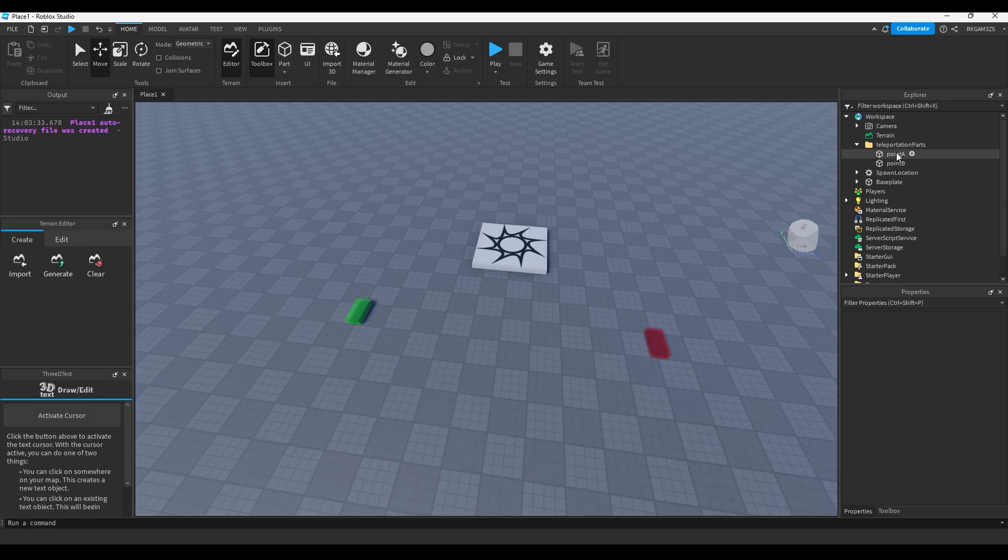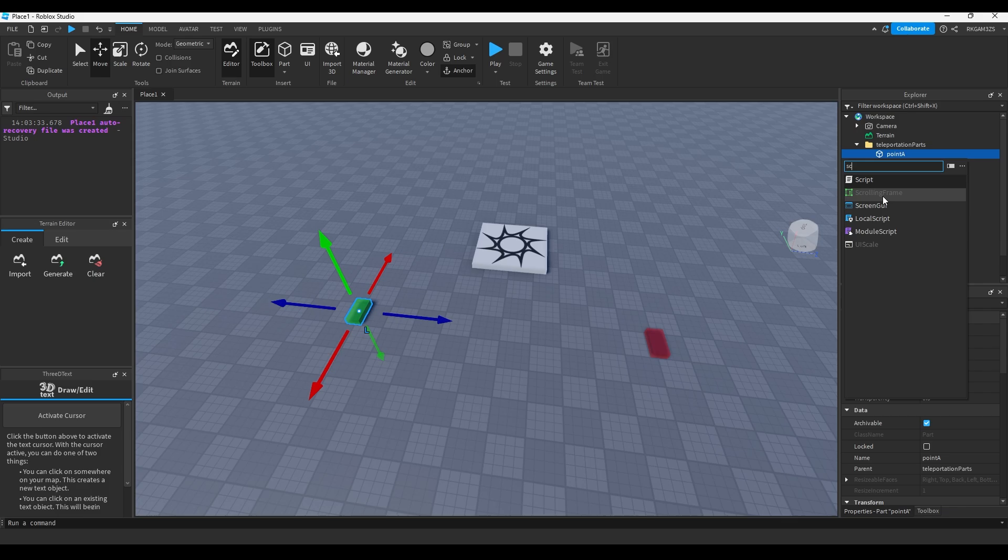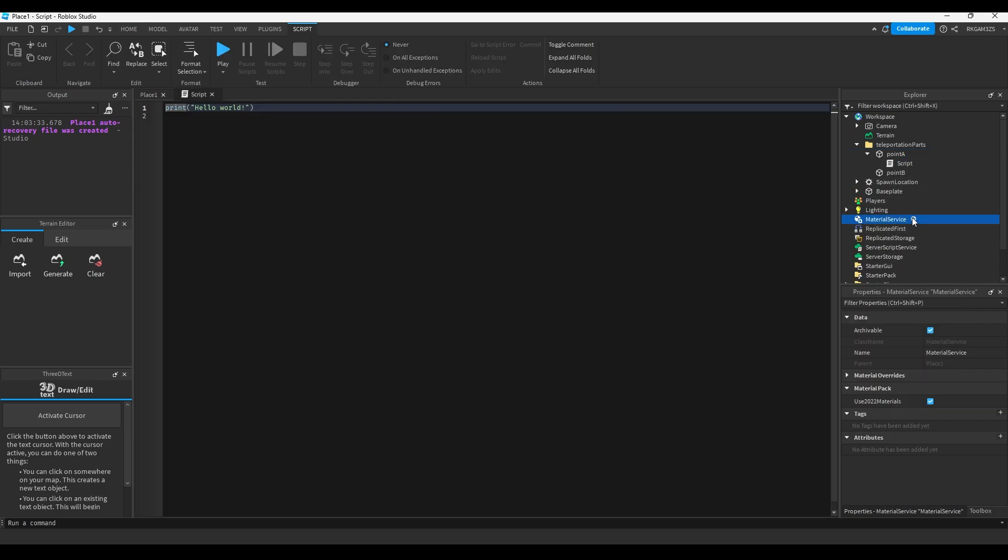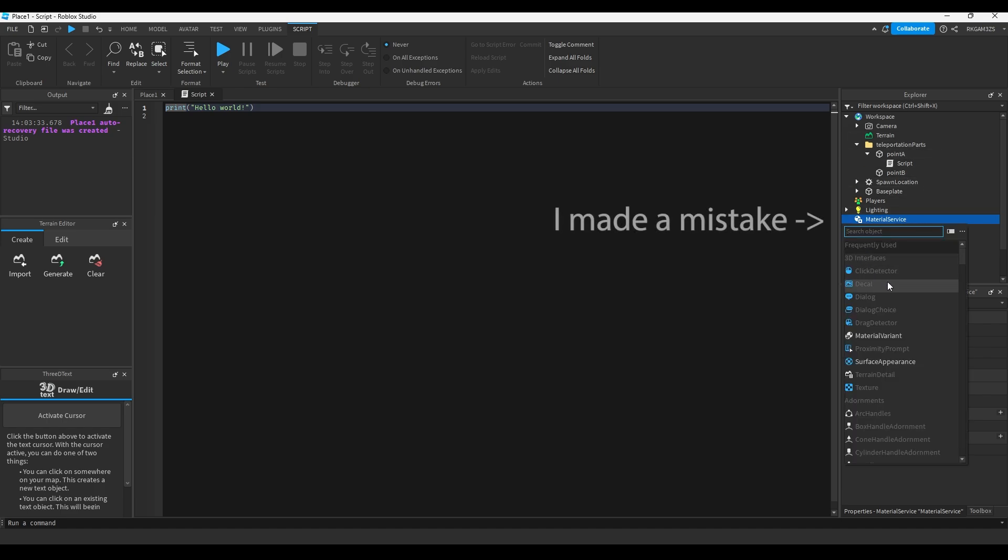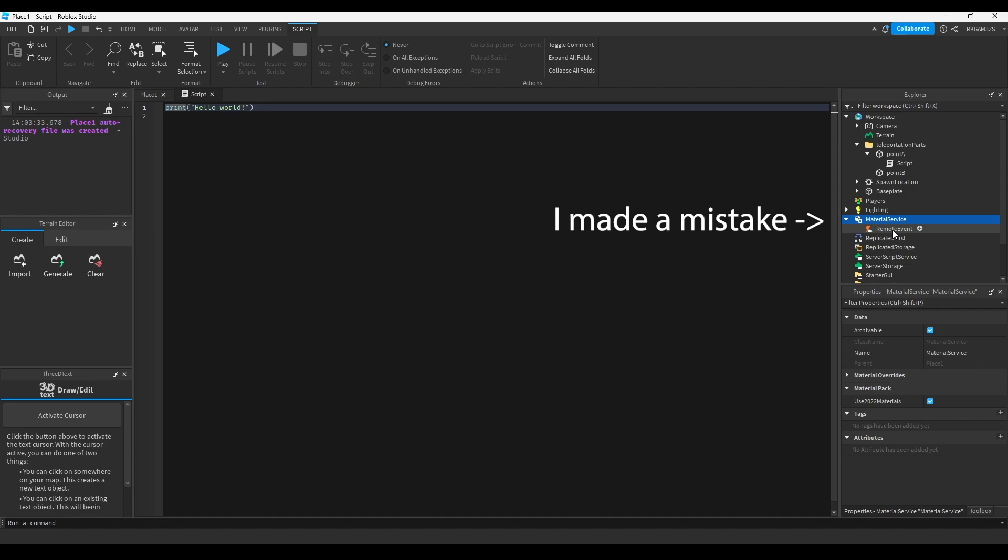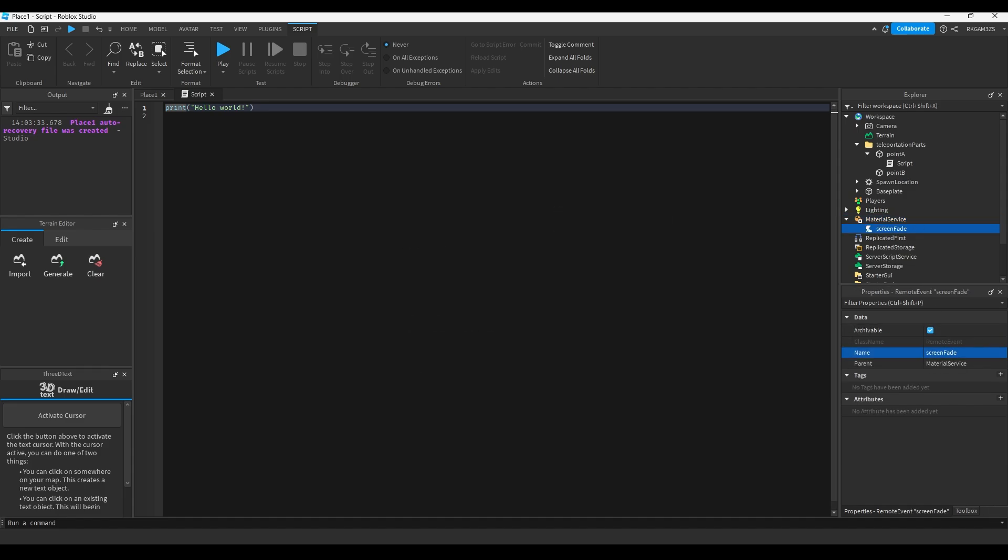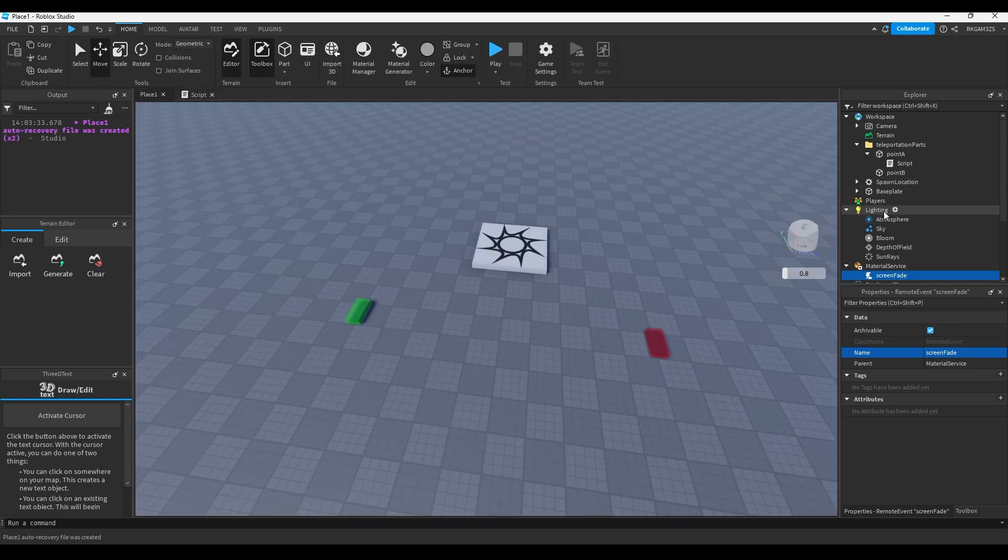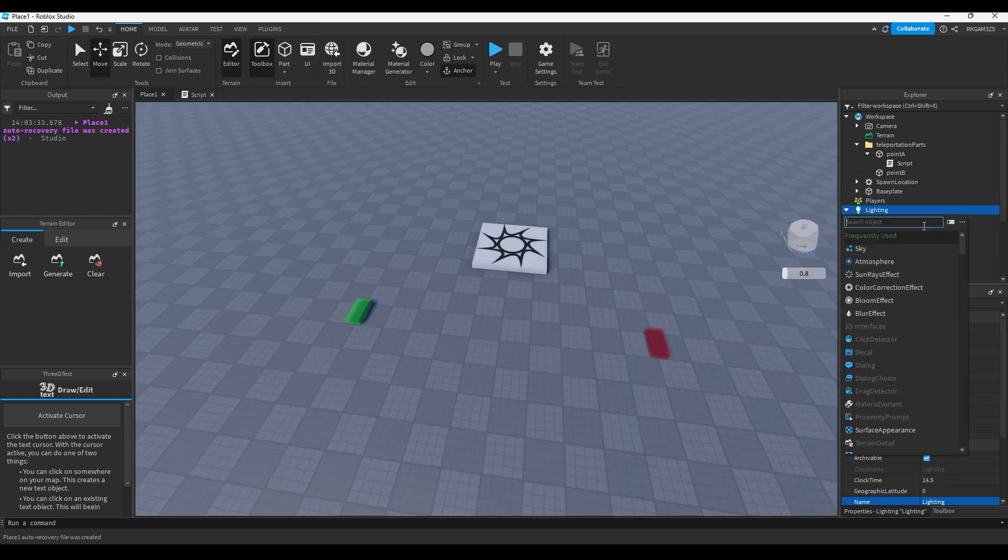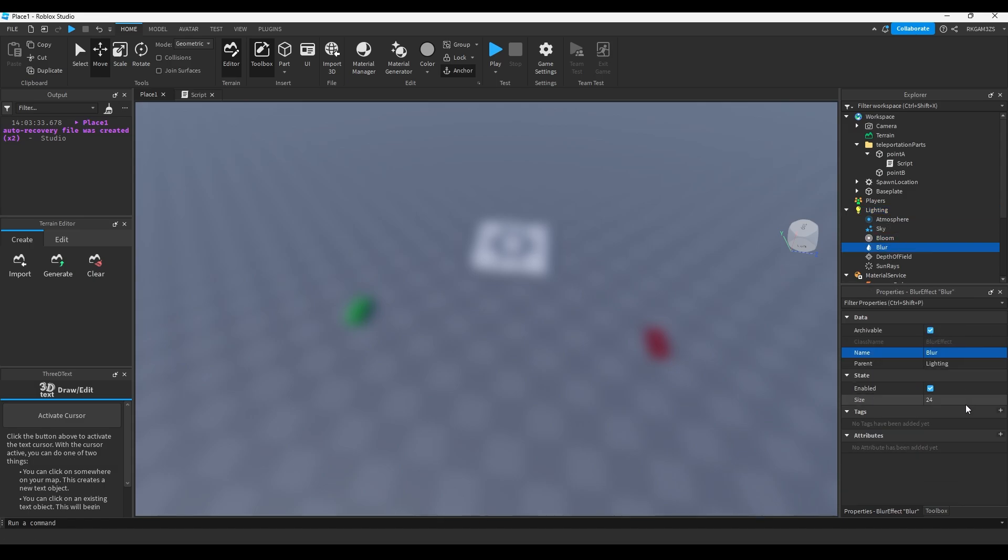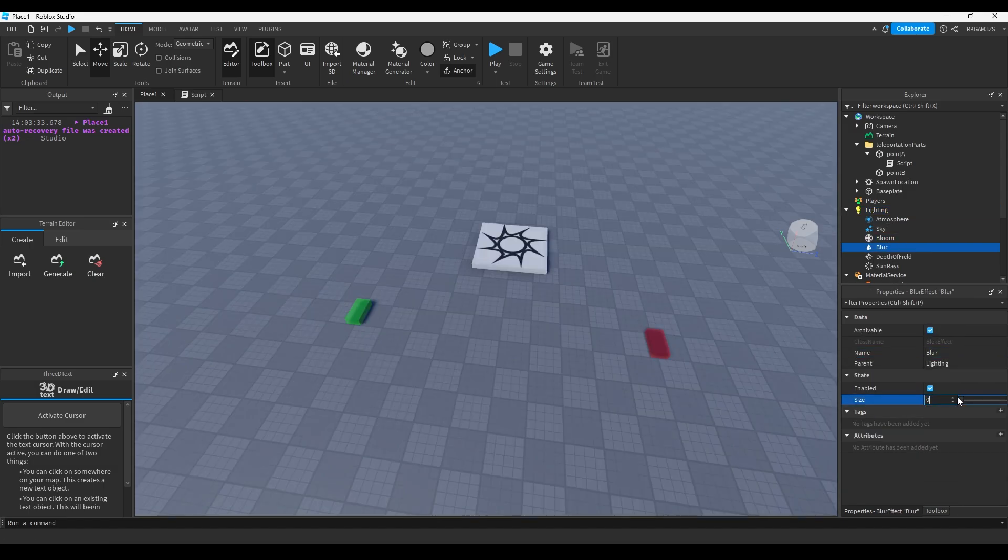Inside of the teleportation parts, inside of point A, add a script. And then inside of replicated storage, we're gonna need an event because I want to make the screen fade, and you can't do that from a server script. So we're gonna add a remote event, and we're gonna name it Screen Fade. I also want to make the screen a little bit blurry, so inside of lighting, we're gonna add a blur. Set the size to 0.